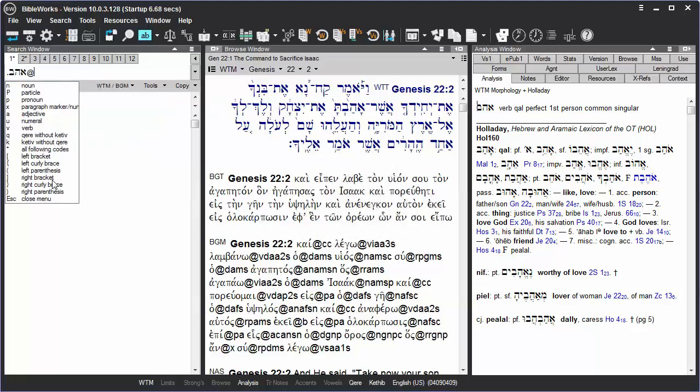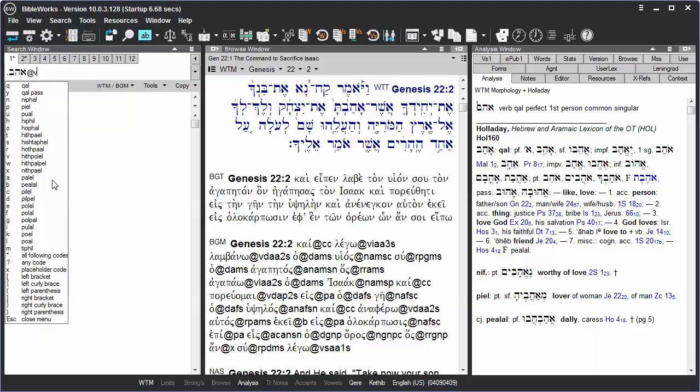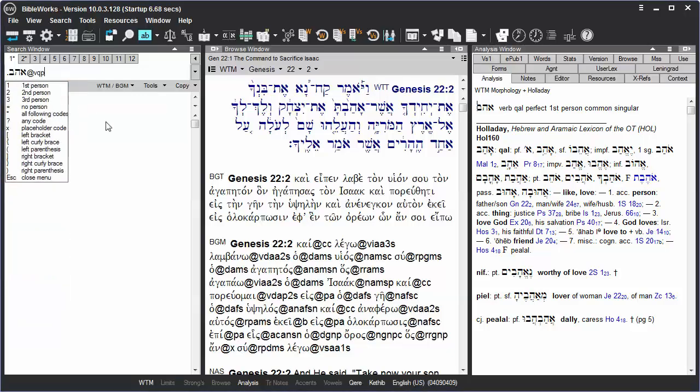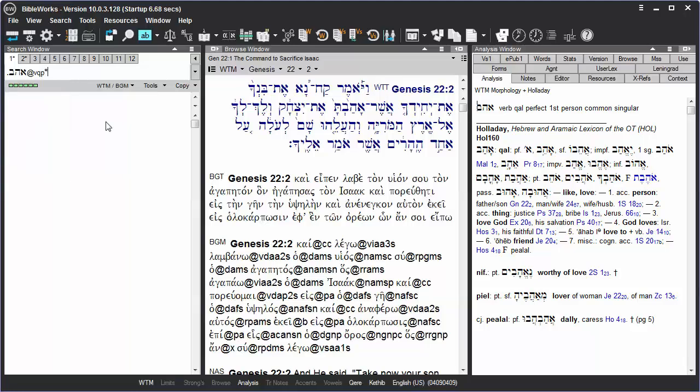We can choose Verb, and if we wish to search for the call perfect of Ahav, we can click on Call, and then Perfect, and end our search with the asterisk wildcard to signify any following codes to account for additional morphological codes in a word. Then hit Enter.